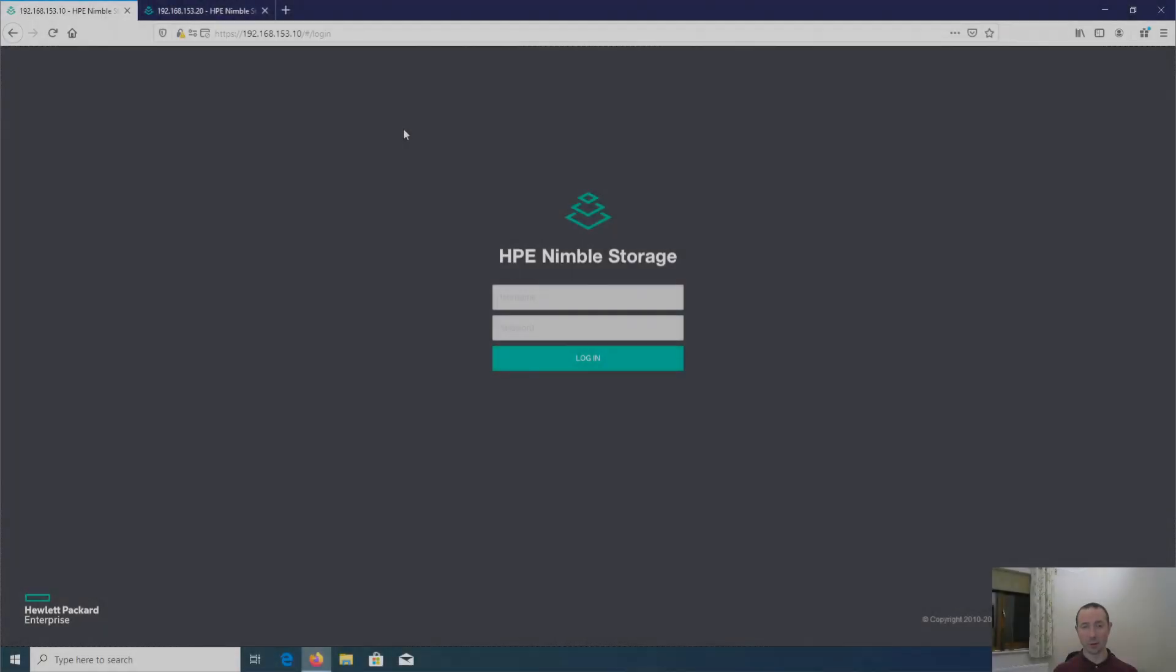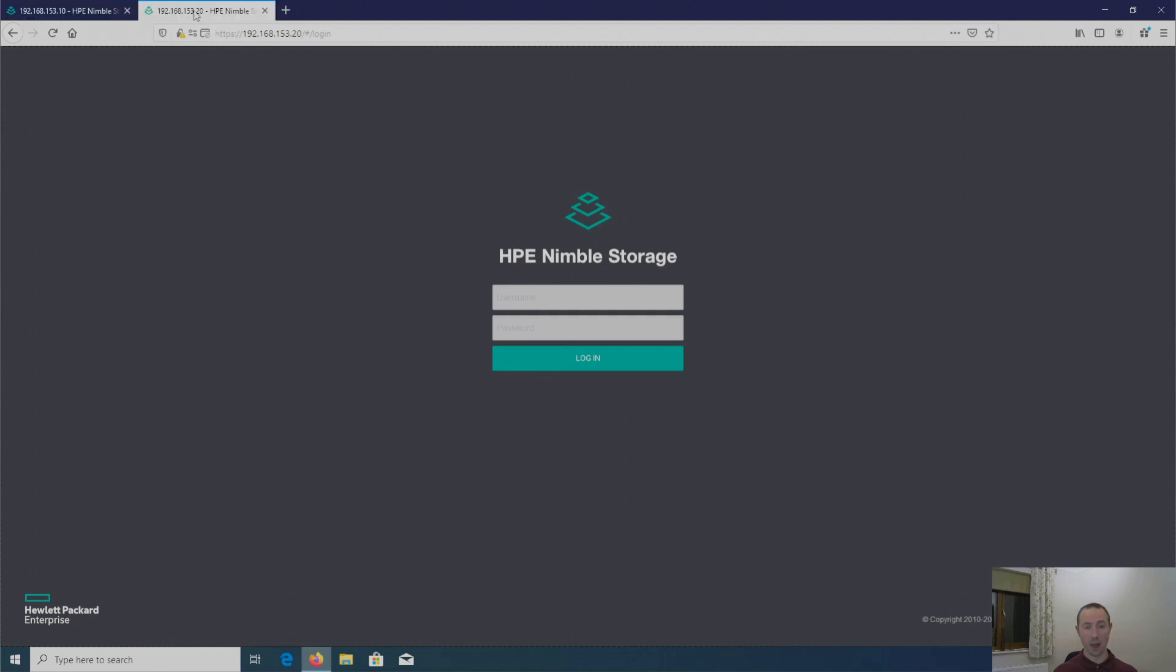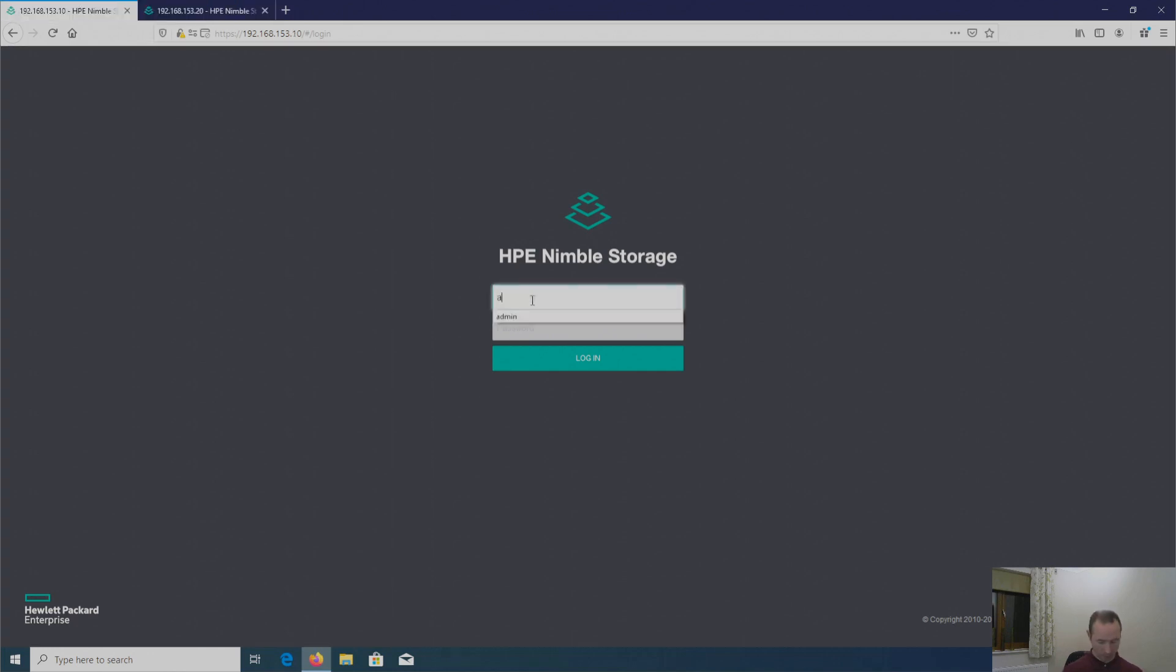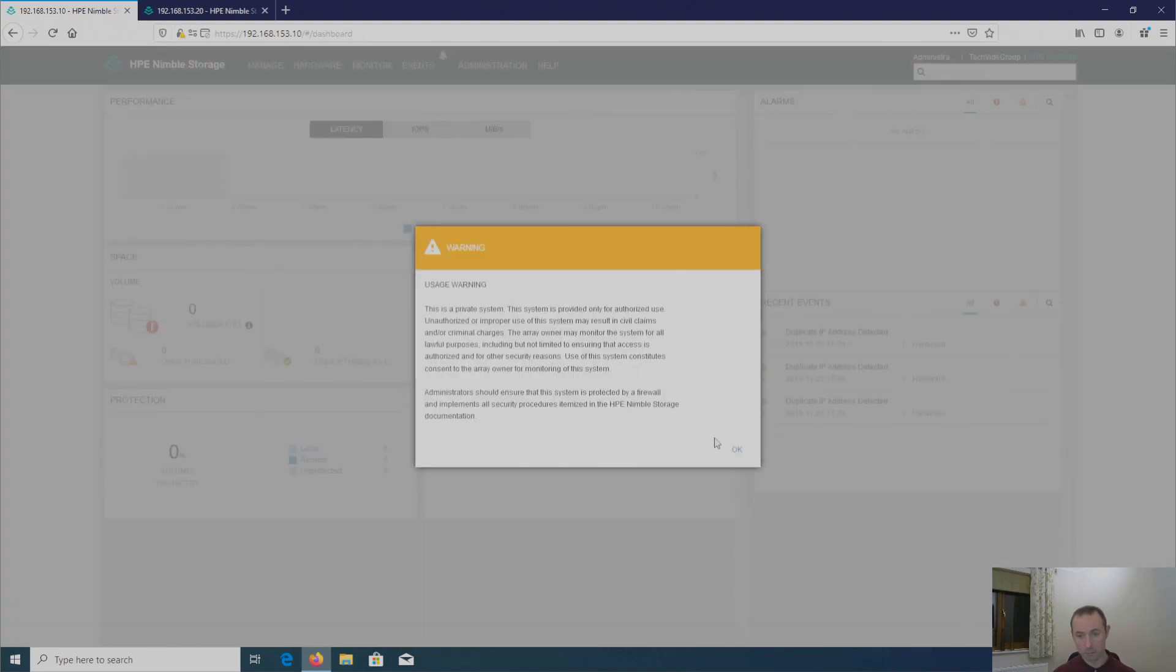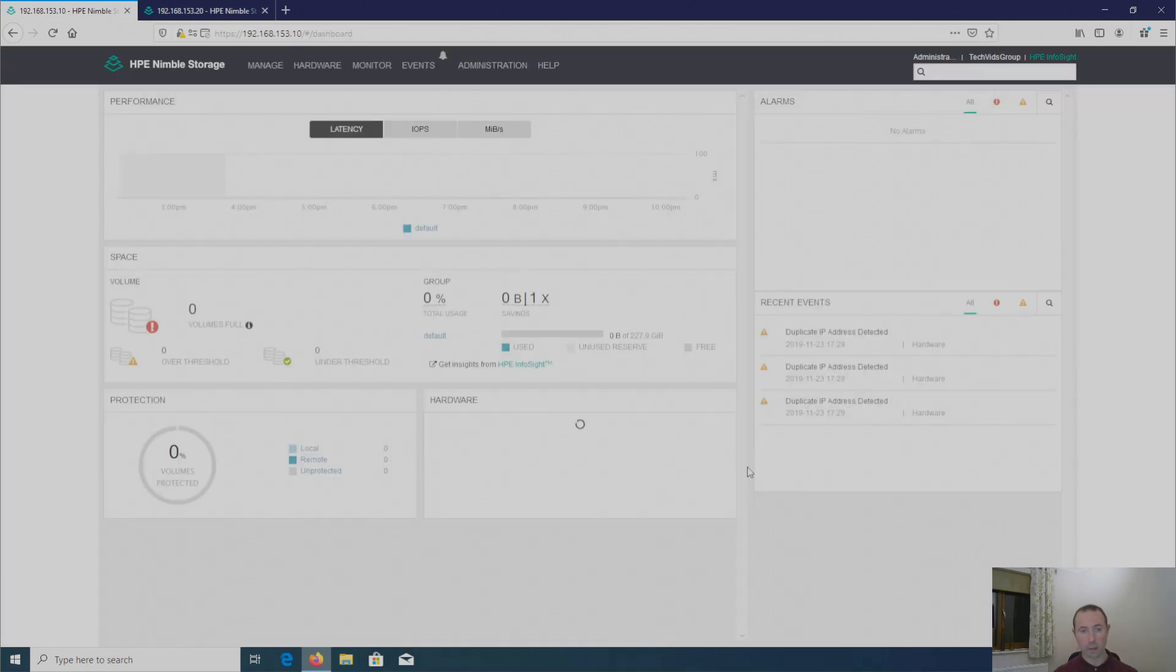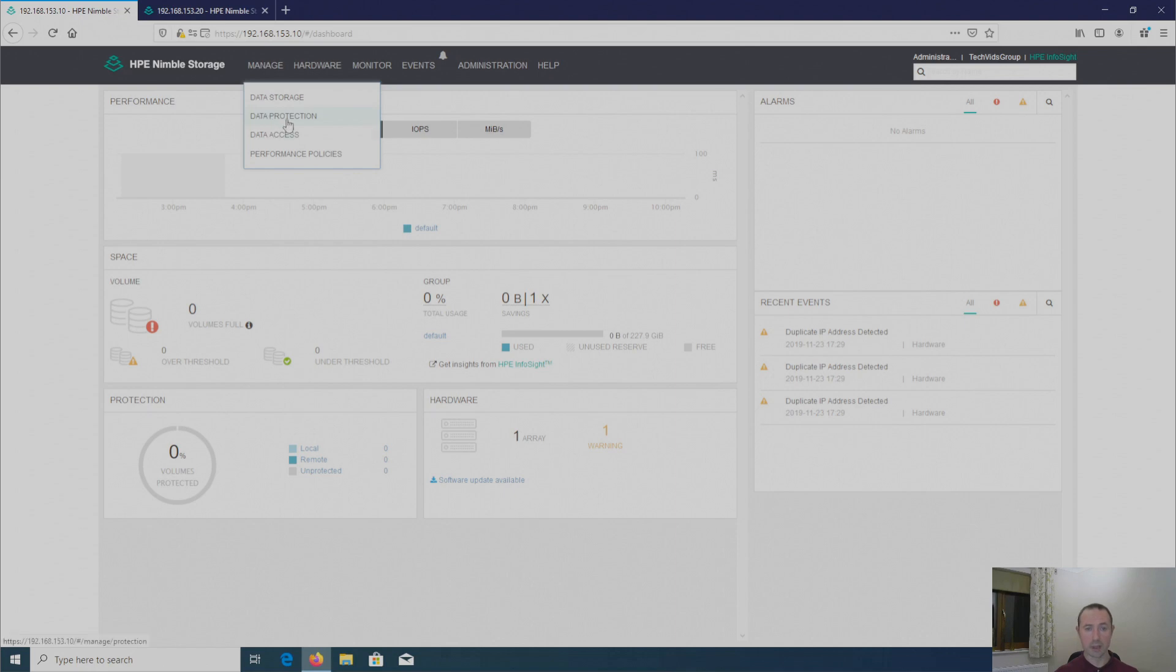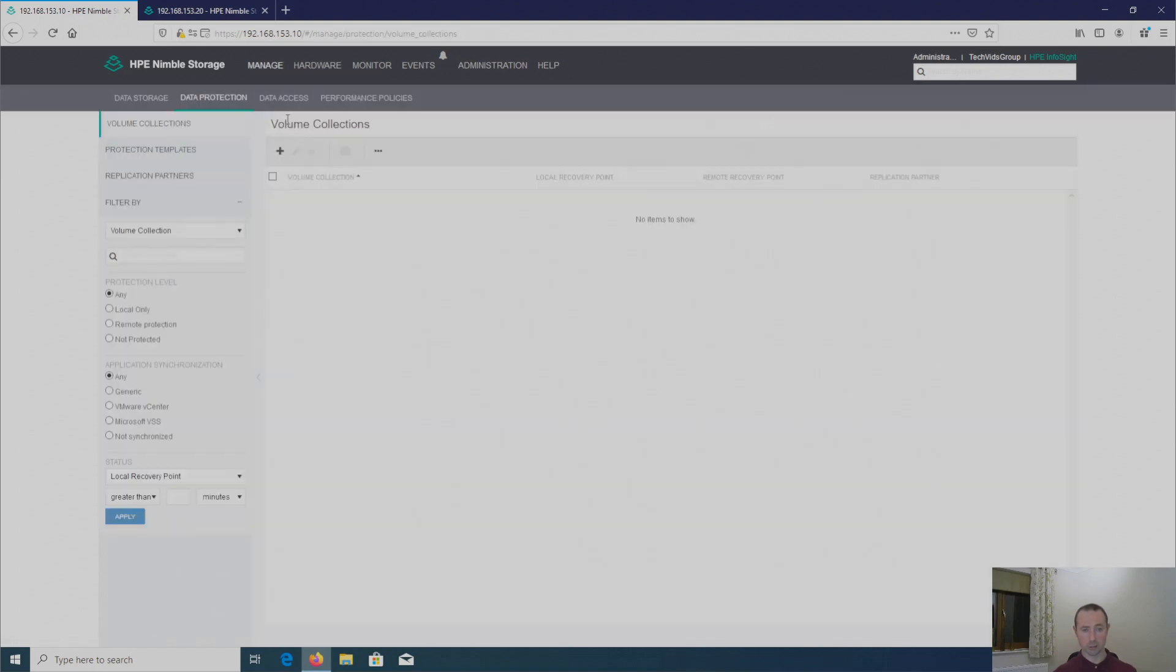Hey guys, welcome to another video. In this video I want to cover off Nimble replication and setting up Nimble replication between two Nimble arrays. So here I've got my primary array on site A and I've got my backup array on site B. I'm just going to log into my primary array, head over to manage and down to data protection.